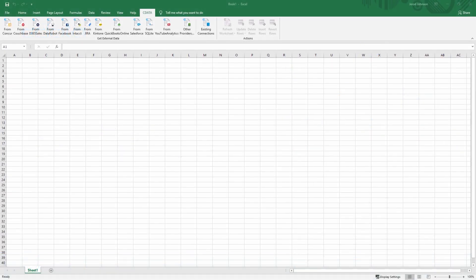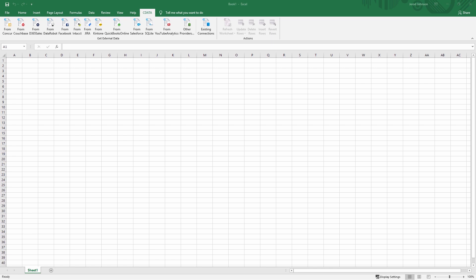The CData Excel add-ins enable live connectivity to more than 100 SaaS, Big Data, and NoSQL sources, on-premises or in the cloud, ranging from accounting and CRM services to Big Data and NoSQL data stores.